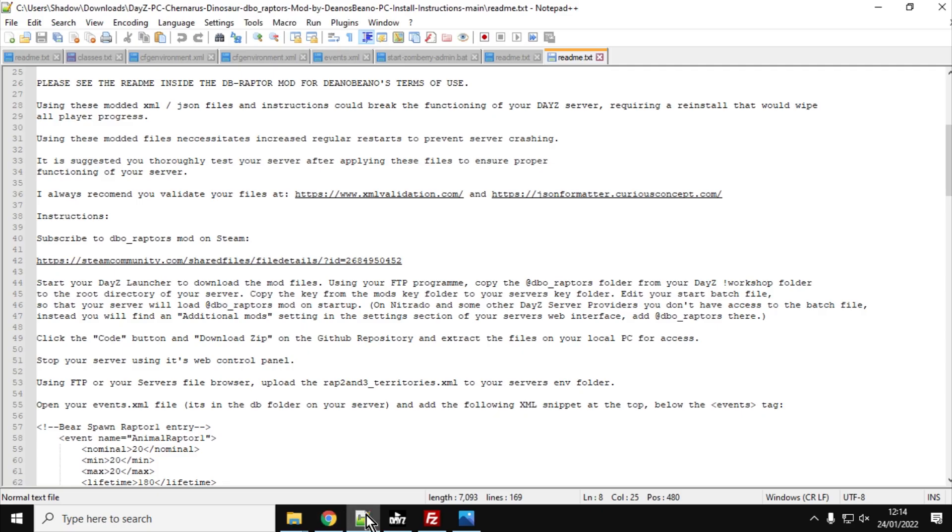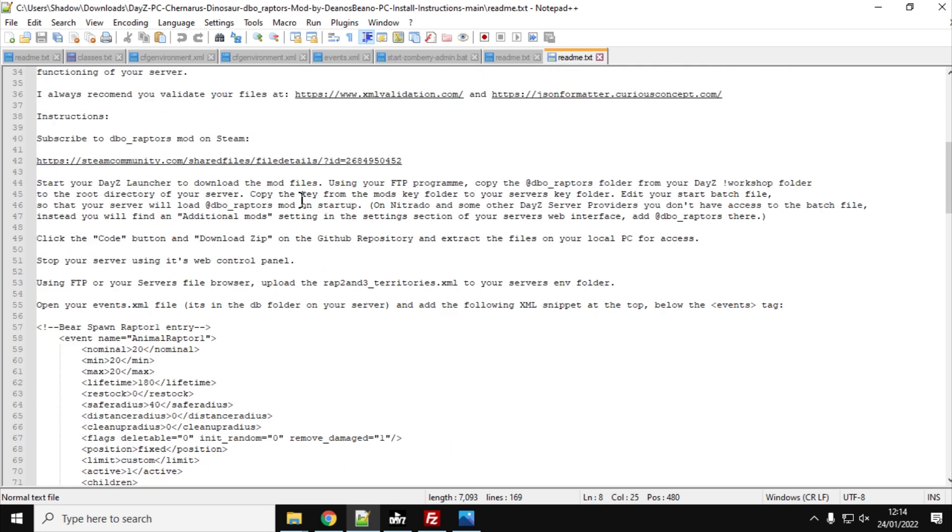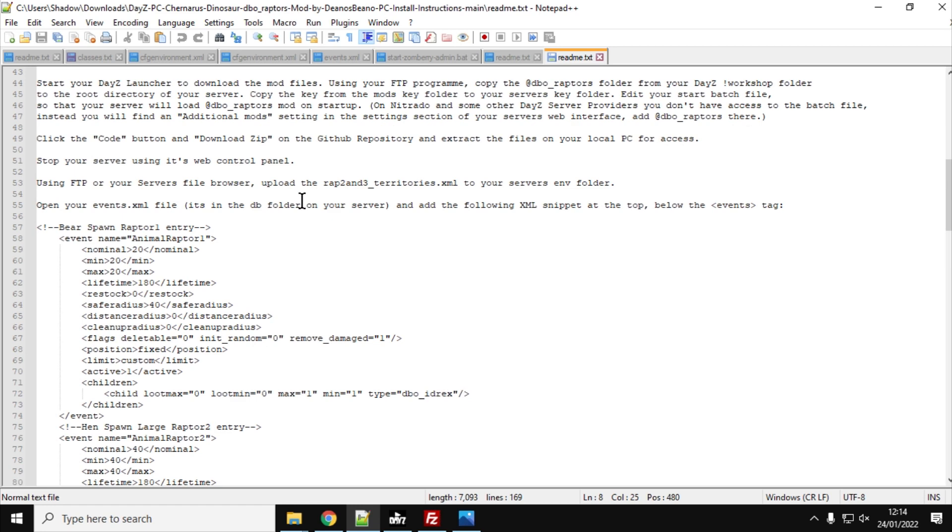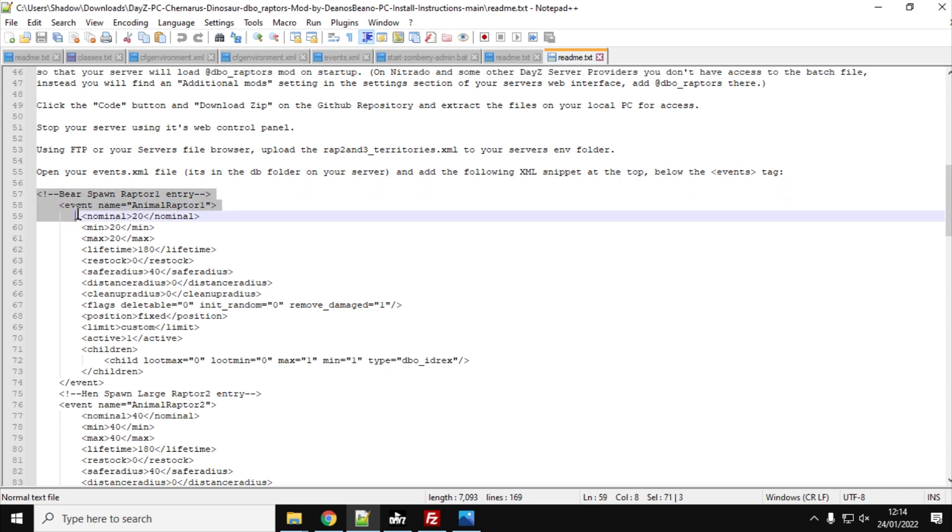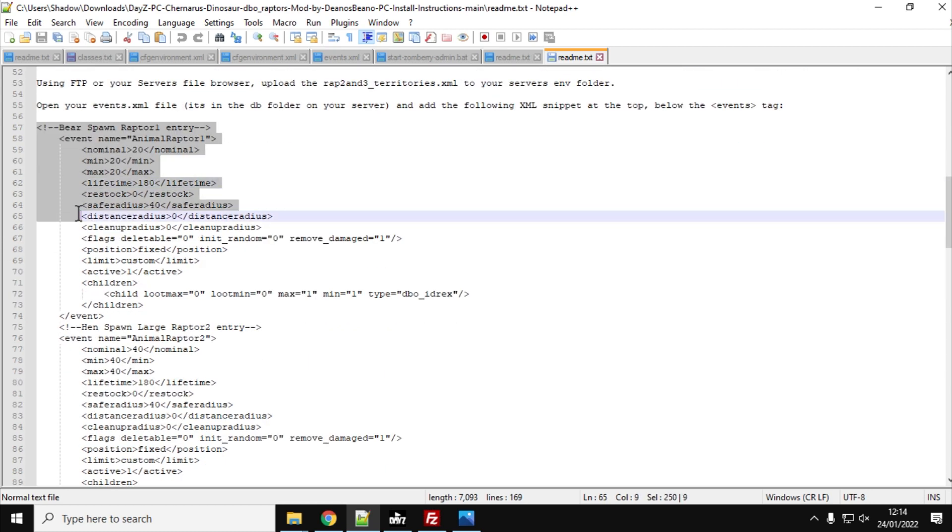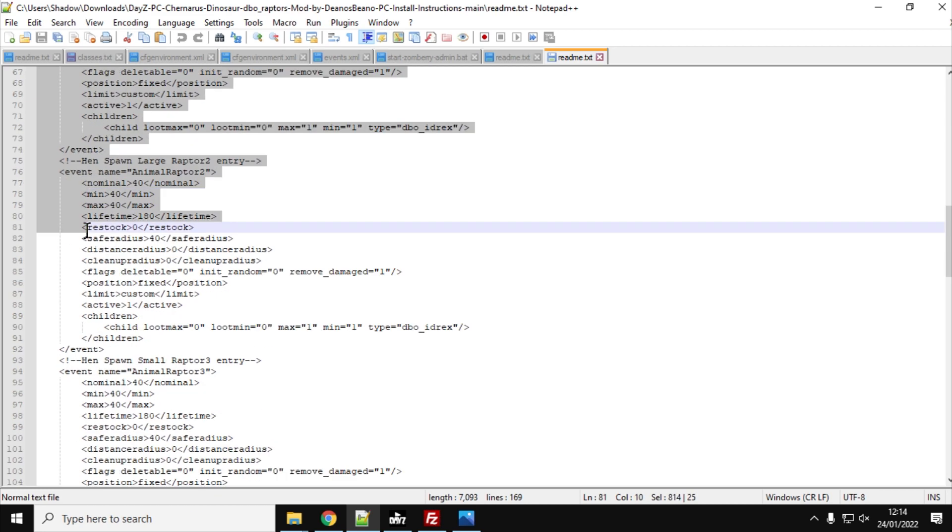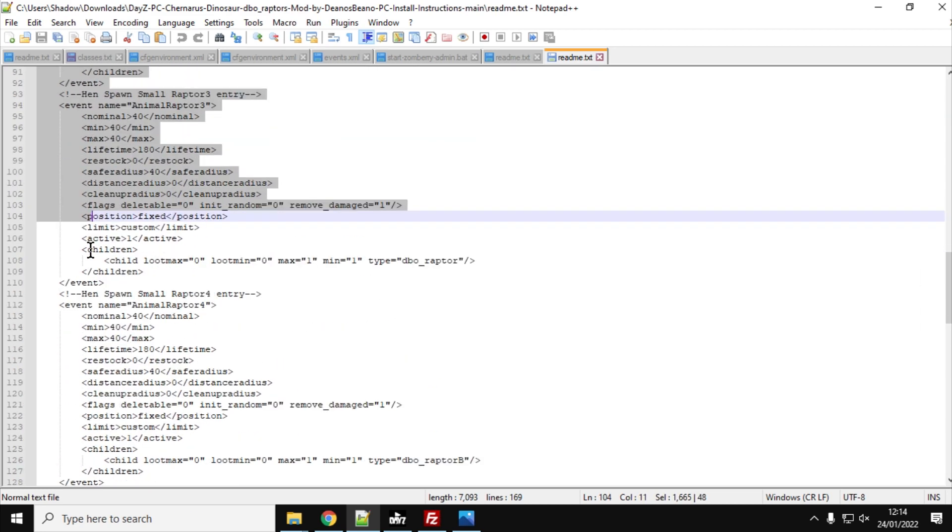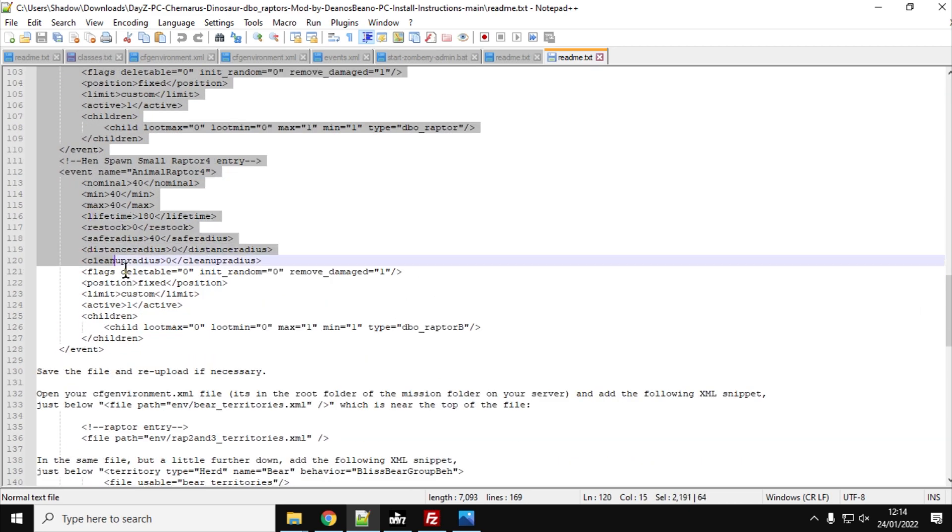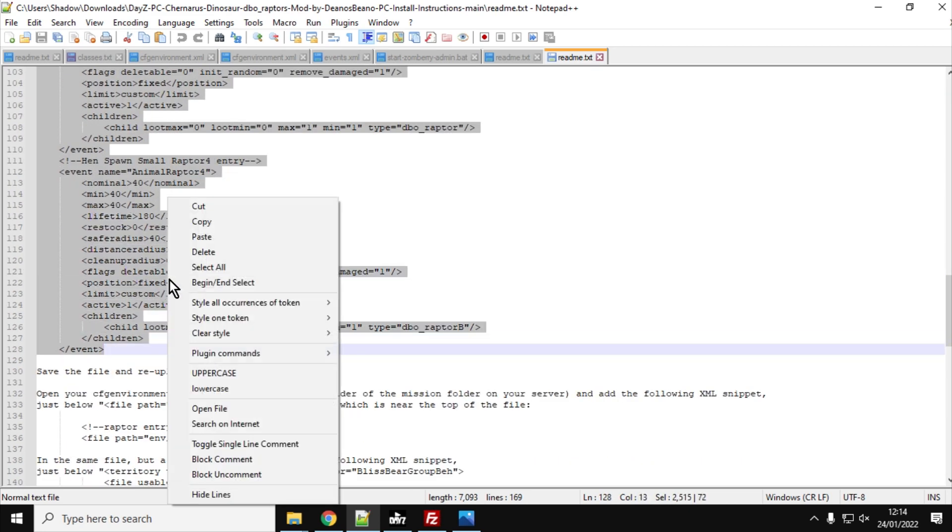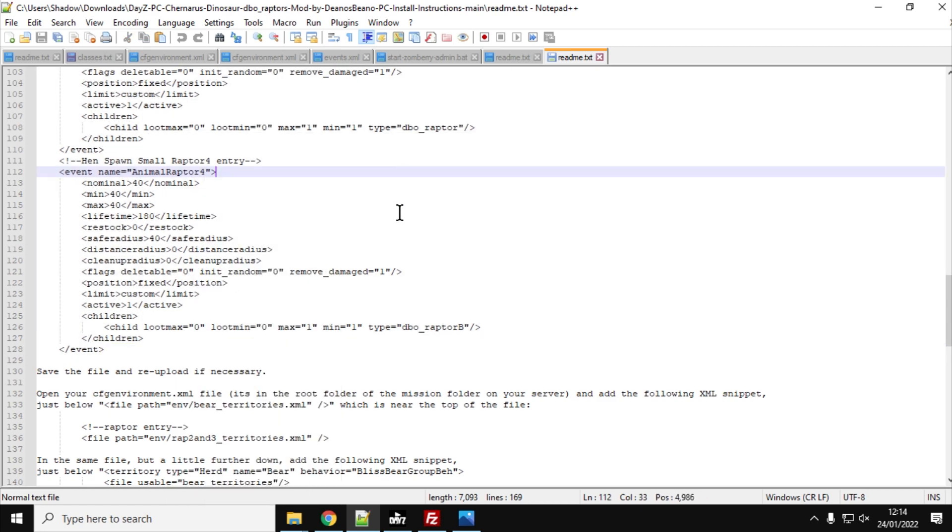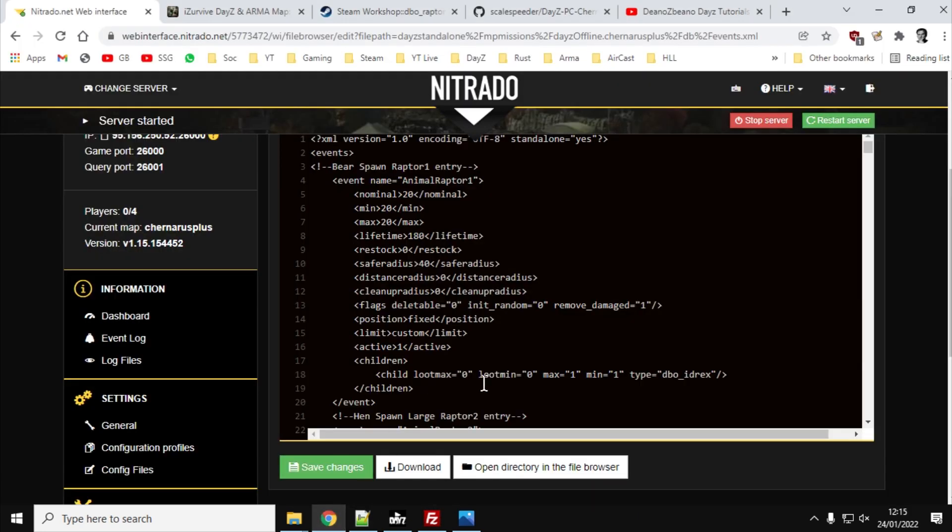Now, this is where the README from the files you've downloaded comes in very handy because the README is a comprehensive set of instructions that shows you how to do this. So as you can see here, it says, open your events.xml file. It's in the DB folder. And add the following XML snippet at the top below the events tag. And so what you do is you left-click and then scroll down to get all of that.